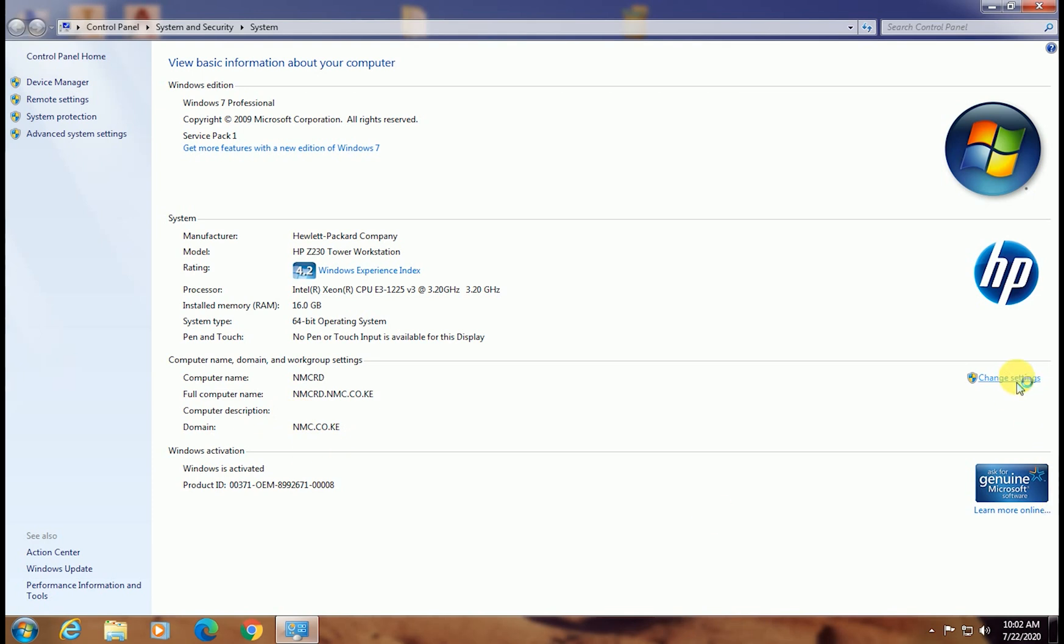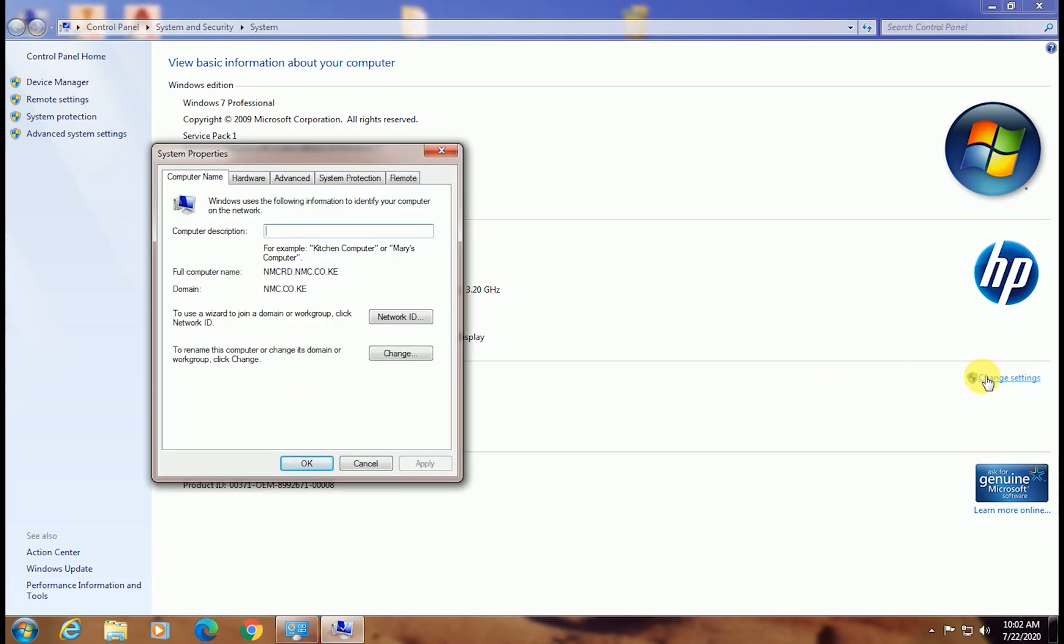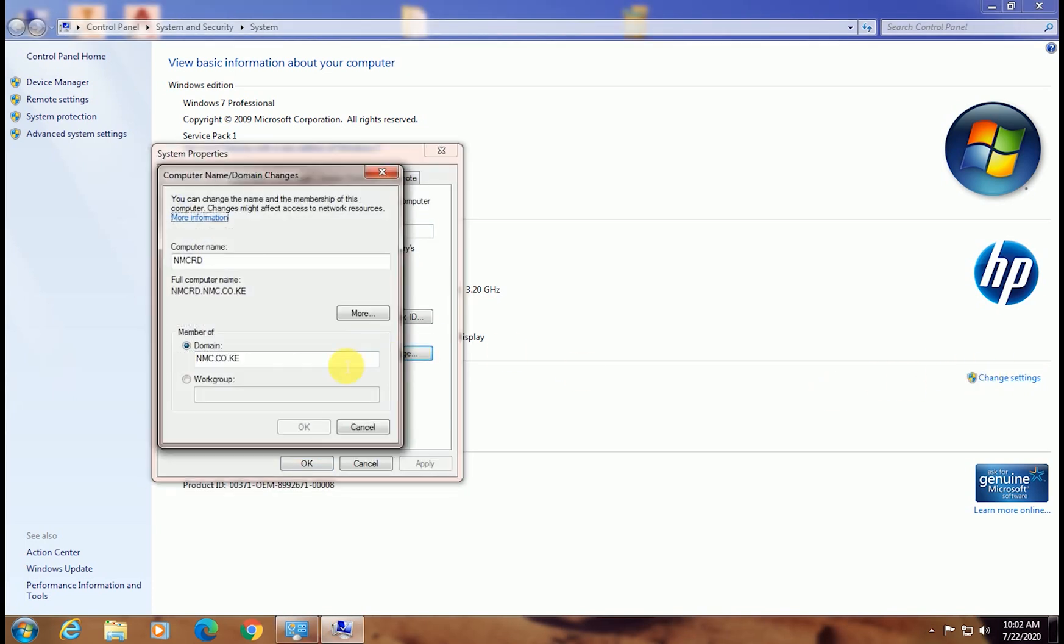On the right side, click or choose Change Settings, then Change. On the menu that appears, select Workgroup and type in the name of the workgroup that you want to join.